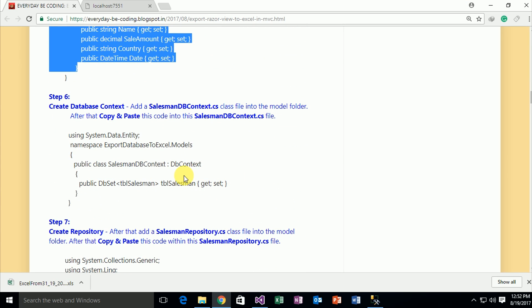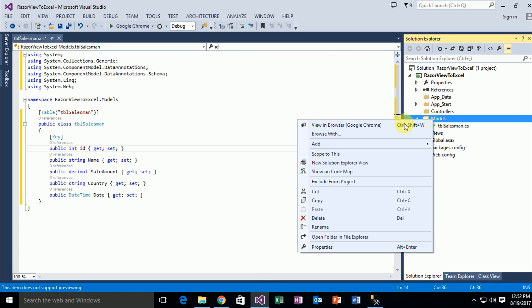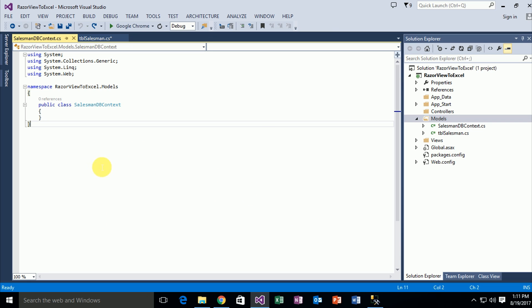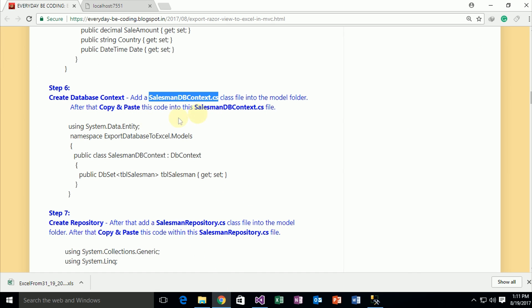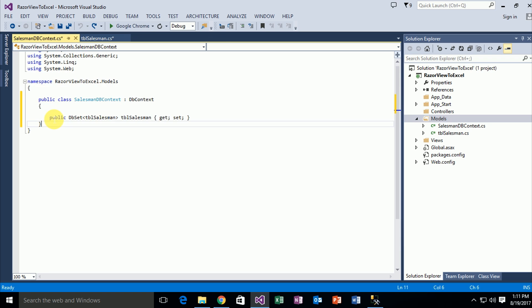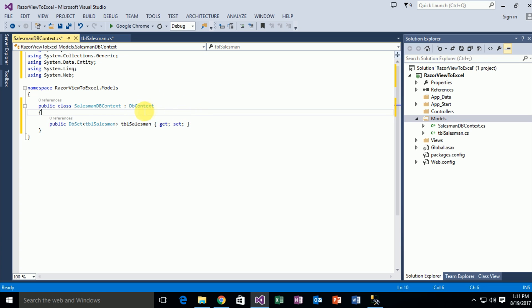Going back to the blog, after that we need to create a specific data context — that means SalesmanDbContext. Just copy this class name and go to Visual Studio. In the Model folder, create another class file named SalesmanDbContext. Copy the SalesmanDbContext code from the blog and paste it in Visual Studio. After pasting, this is a DbContext class. We need to fix some issues. This DbContext class belongs to 'using System.Data.Entity' framework namespace, and this class contacts the database and retrieves data to communicate with your application.